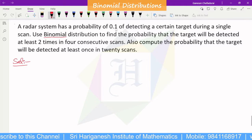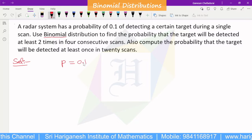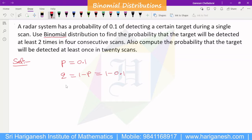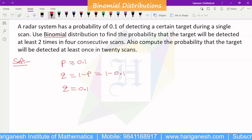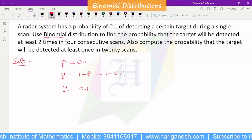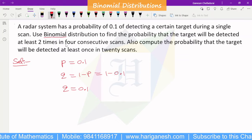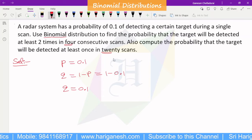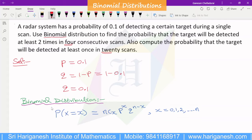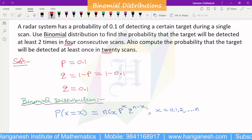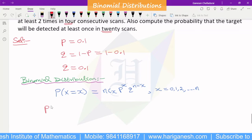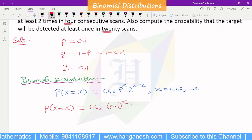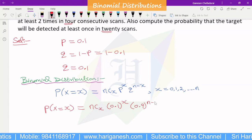The probability value p is 0.1. In the binomial distribution we want q, which is one minus p, so one minus 0.1 equals 0.9. If we know the P value and Q value, then P of X is equal to nCx times p^x times q^(n minus x), where p is 0.1 and q is 0.9.